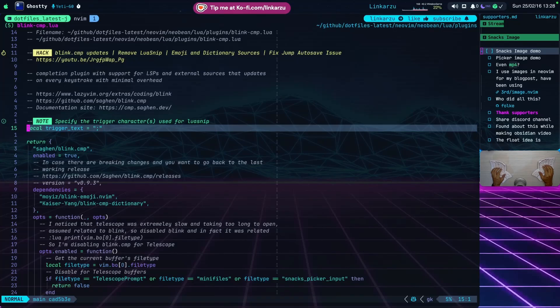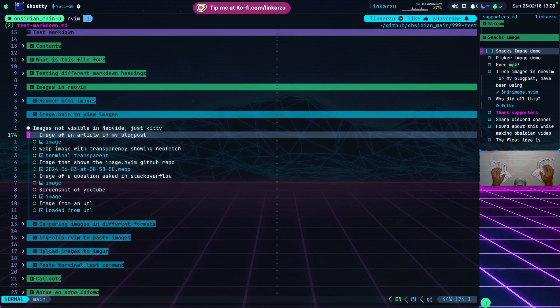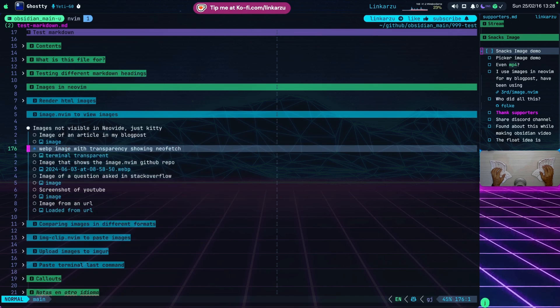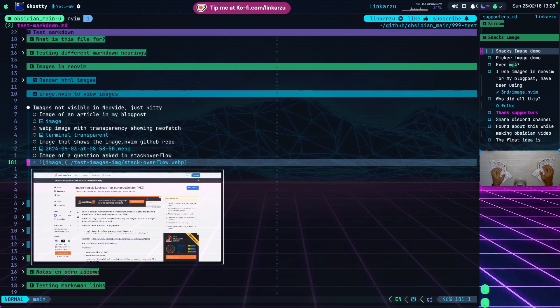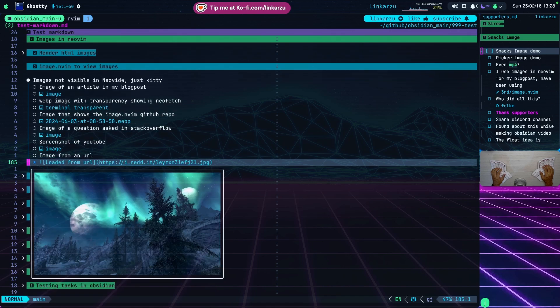There's something really exciting that I want to show you regarding images in NeoVim. Let me jump to my Obsidian repo. Notice that I have this file open - I have an image here below. I'm going to hover over it and you're going to notice that this loading window shows up with the image there. Scrolling down, there's another image here. Notice the format - these are WebP images. But I also have an image loaded from a URL right below, and I can see it as well.